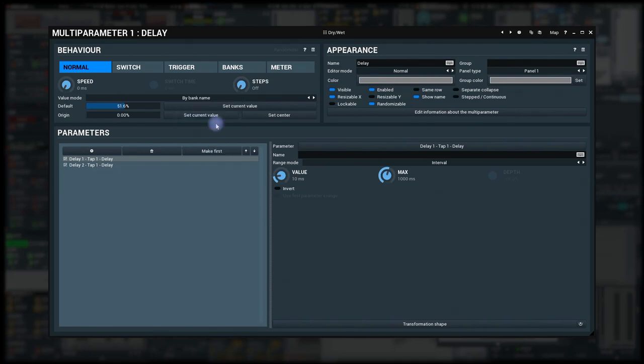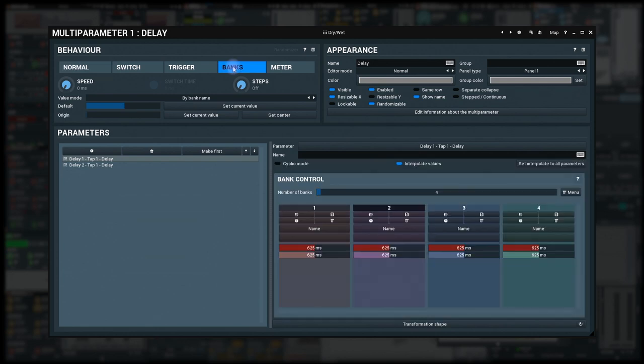Using banks mode and interpolating the value wouldn't work either, because the delay is using some sort of transformation which is neither linear nor logarithmic. So I need a hack, and it's surprisingly simple.